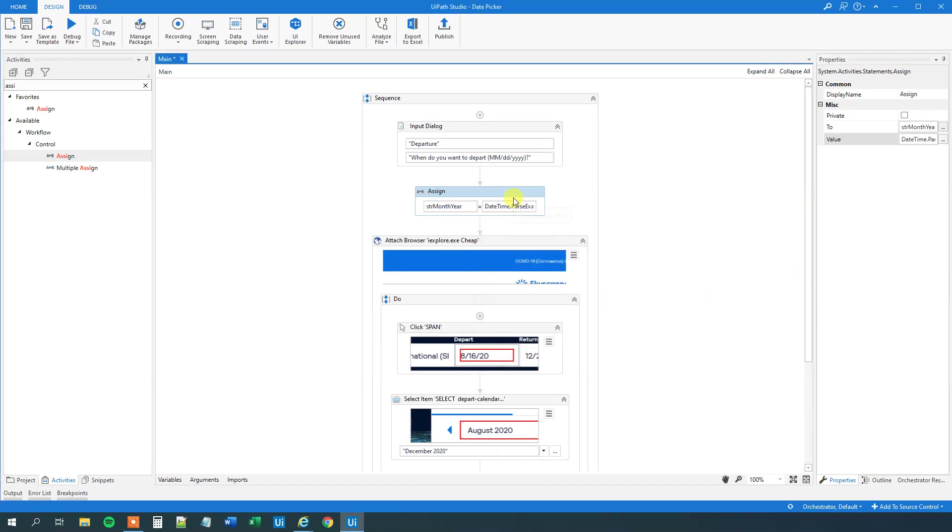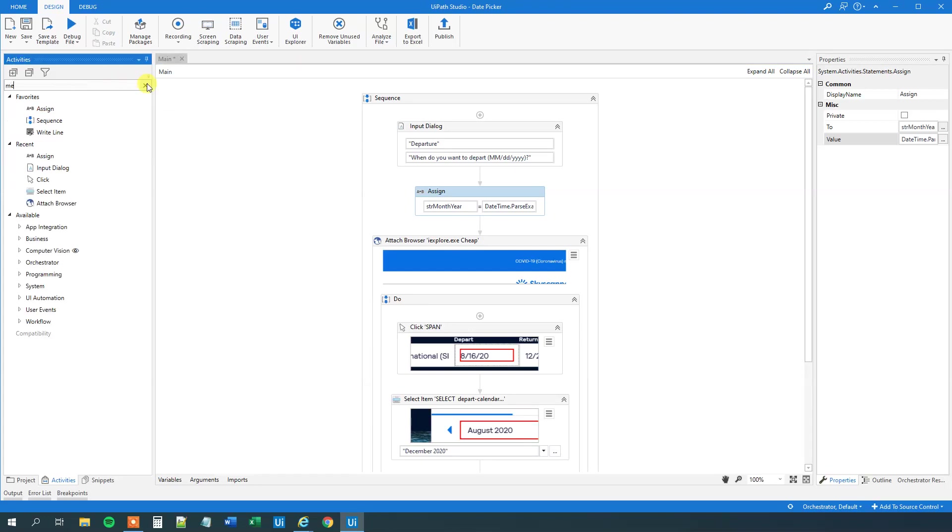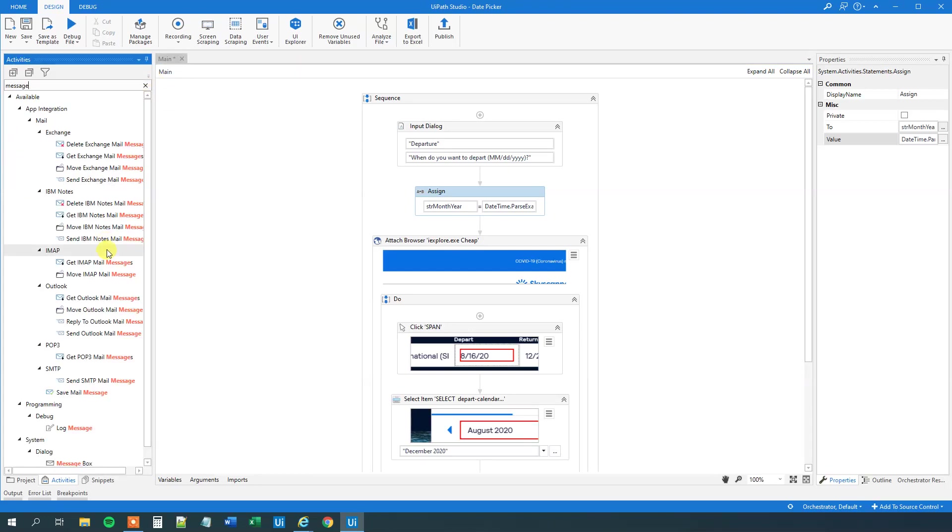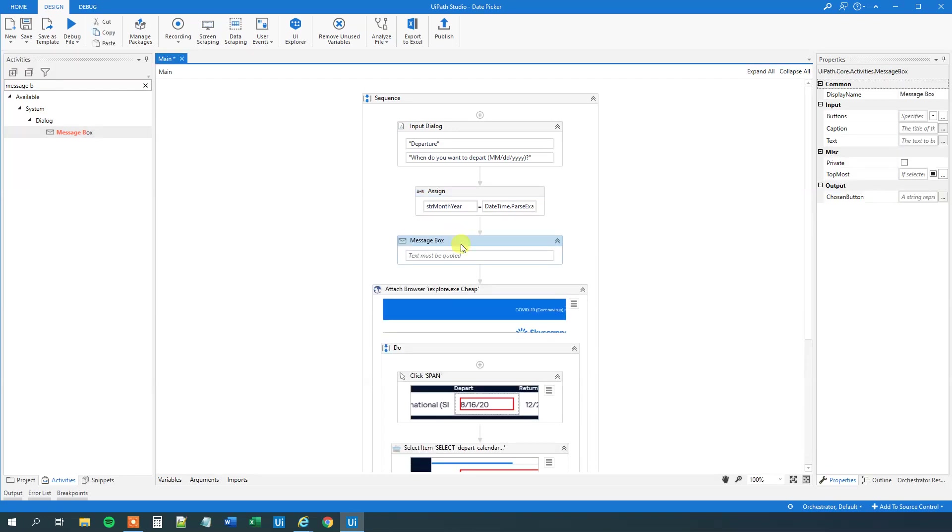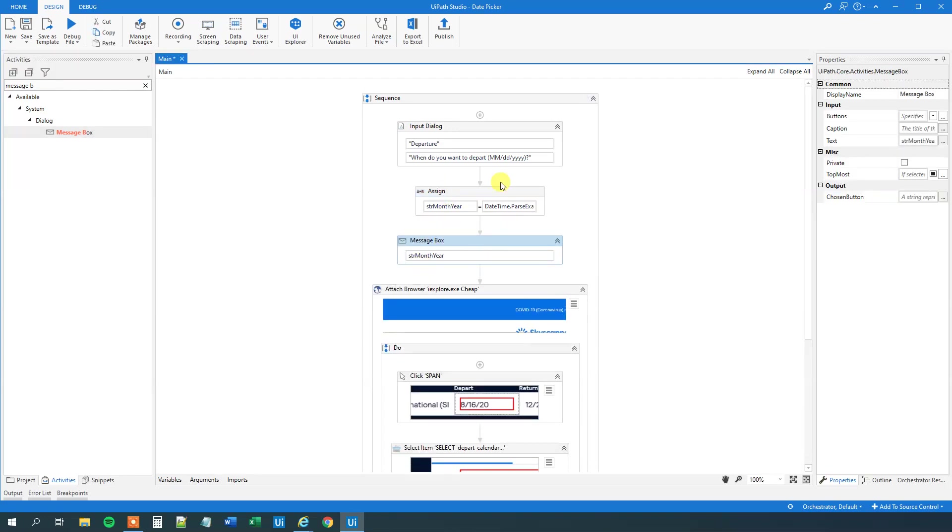So now we converted this string to a date time. And then we converted it back to a string in this format. It sounds a little bit counterintuitive, but it is the way to do it. And we can see it. Let me have a message box. Drag this guy in here. And now I will just print out this str month year.